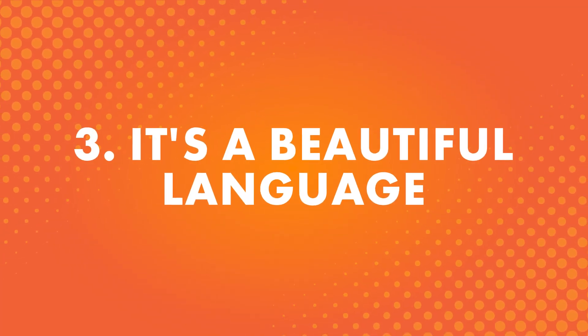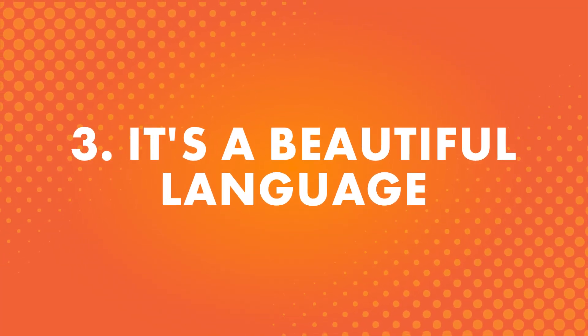Number three, it's a beautiful language. Sometimes the answer is as simple as that. You have a genuine interest in the language itself.